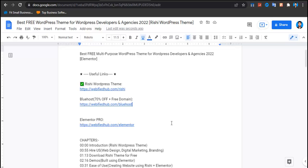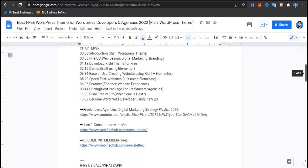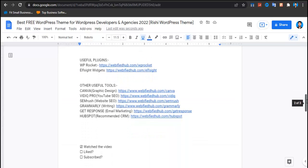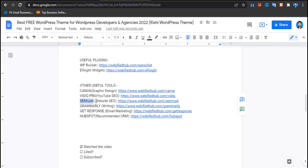Some tools I recommend for freelancers: WP Rocket for speed (though less necessary since Rishi is already super fast), Elfsight Widgets for WhatsApp and live chat, Canva for graphic design, VidIQ for ranking YouTube videos, SEMrush for ranking your website, Grammarly for grammar corrections, GetResponse for email marketing, and HubSpot for managing clients.